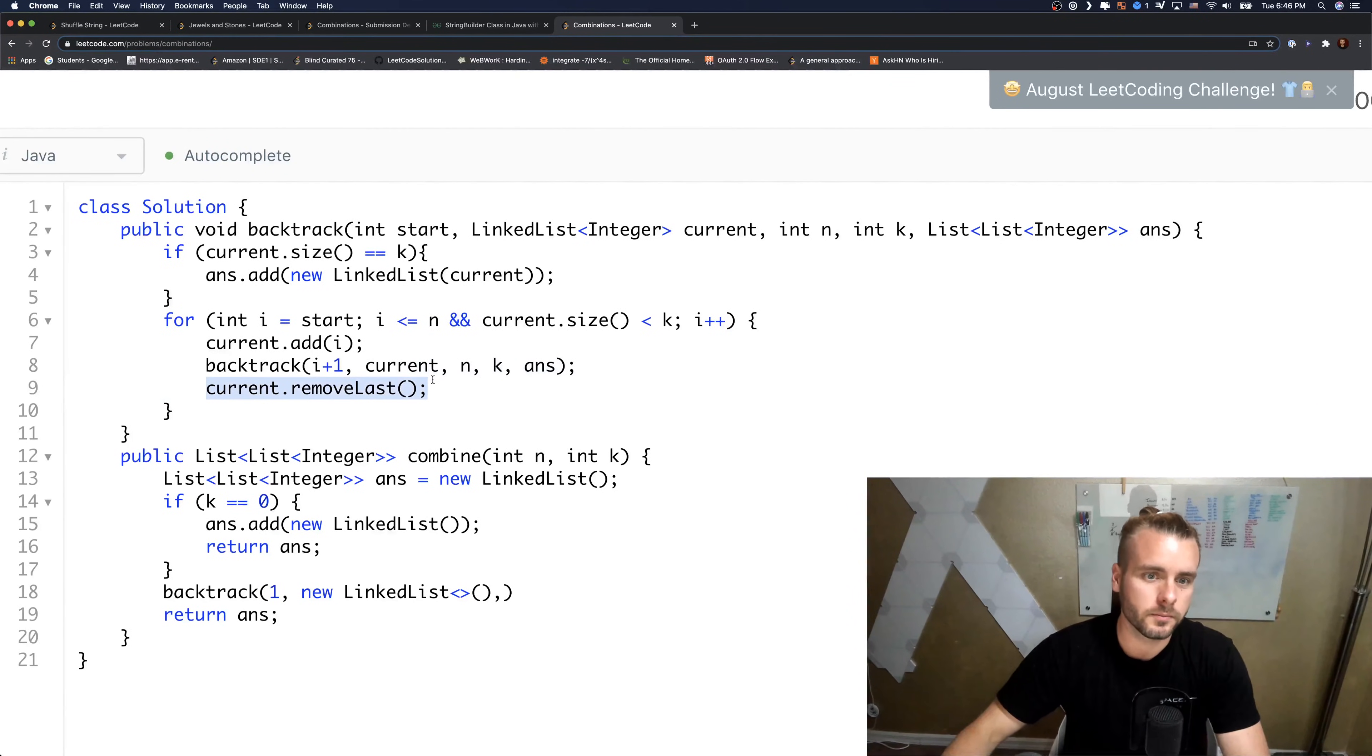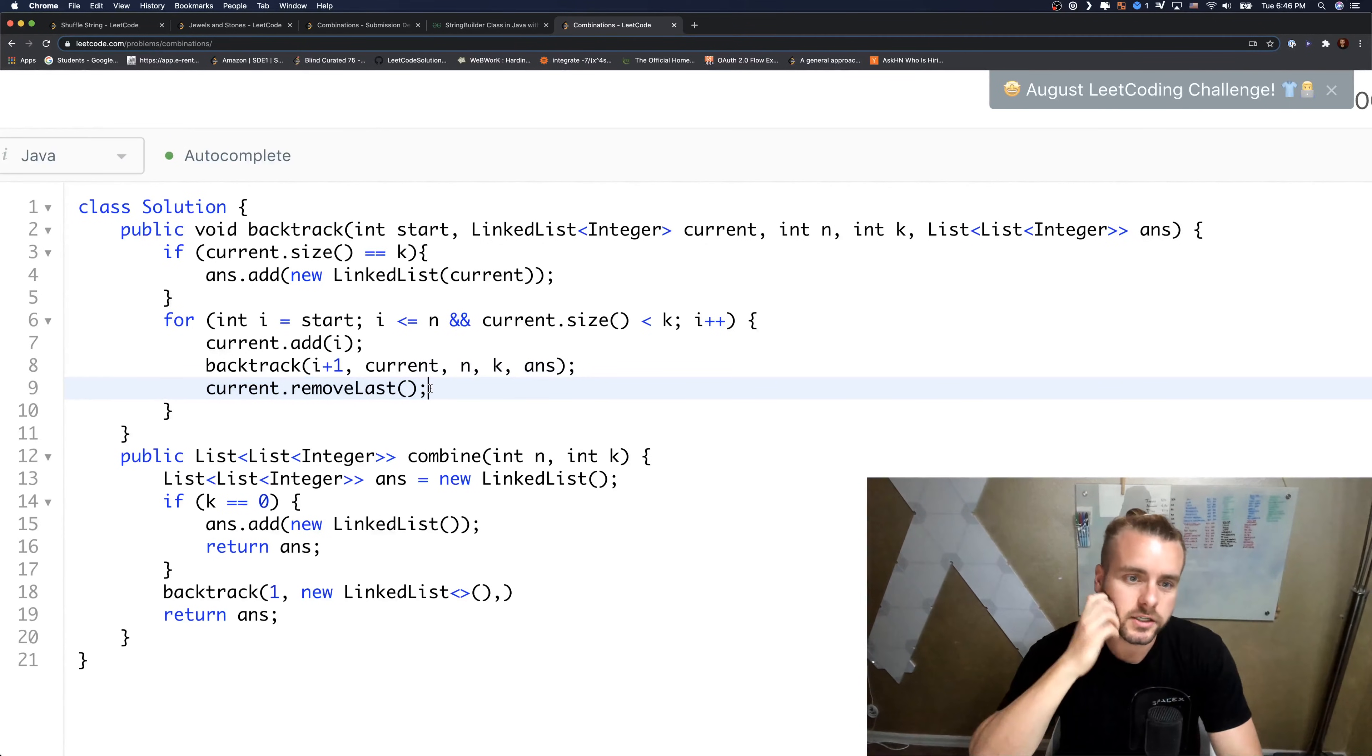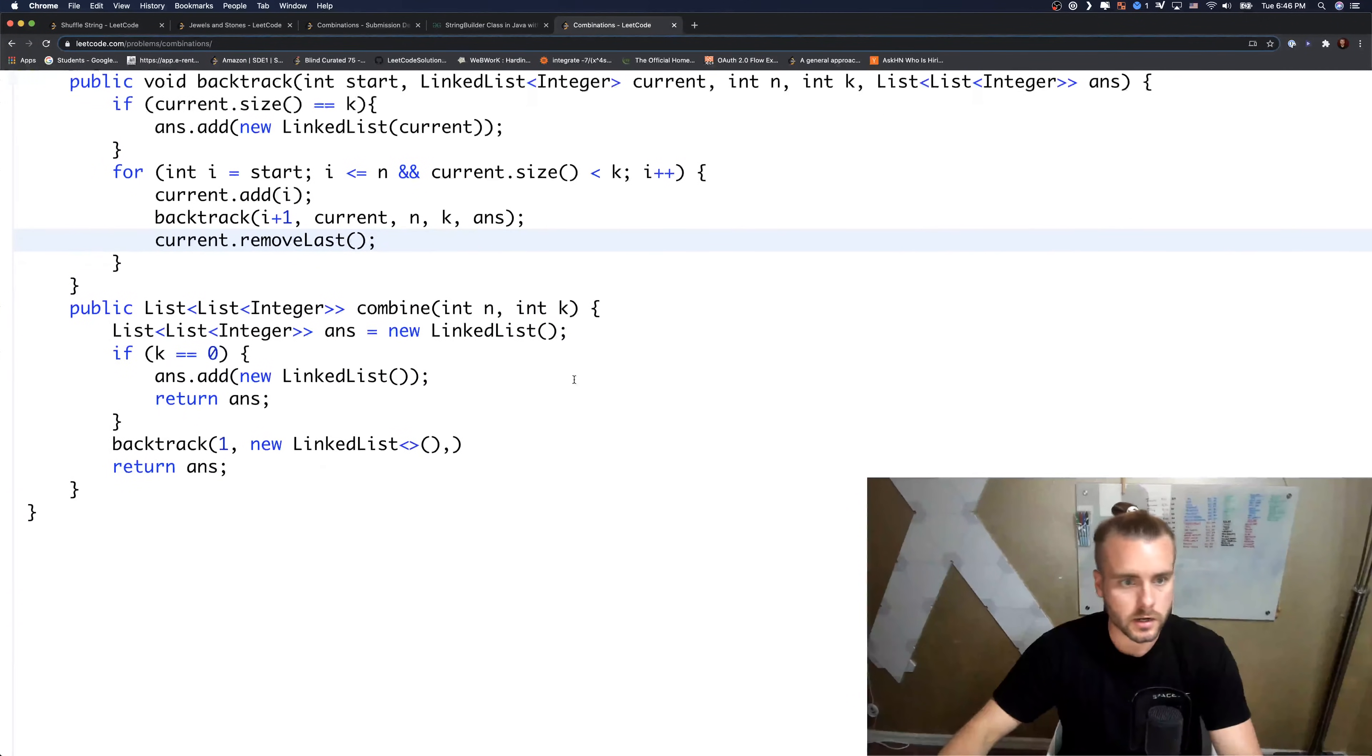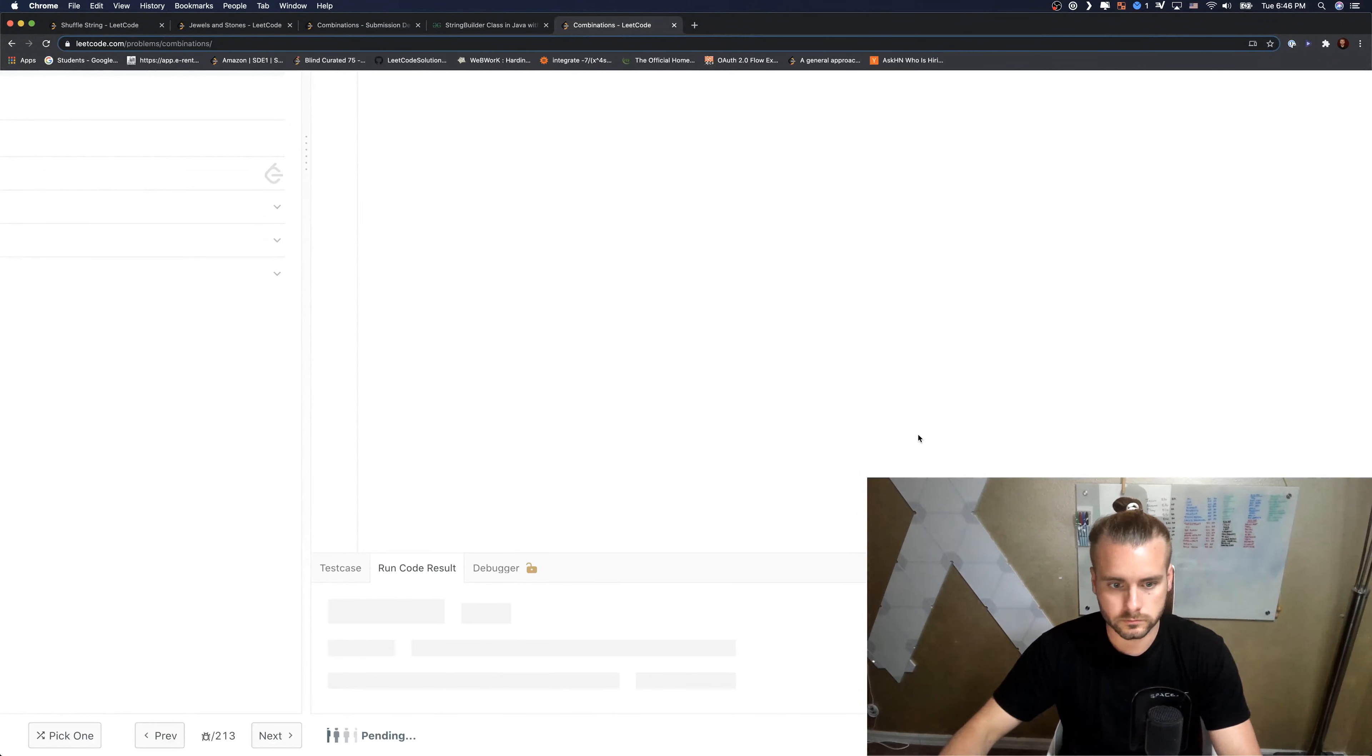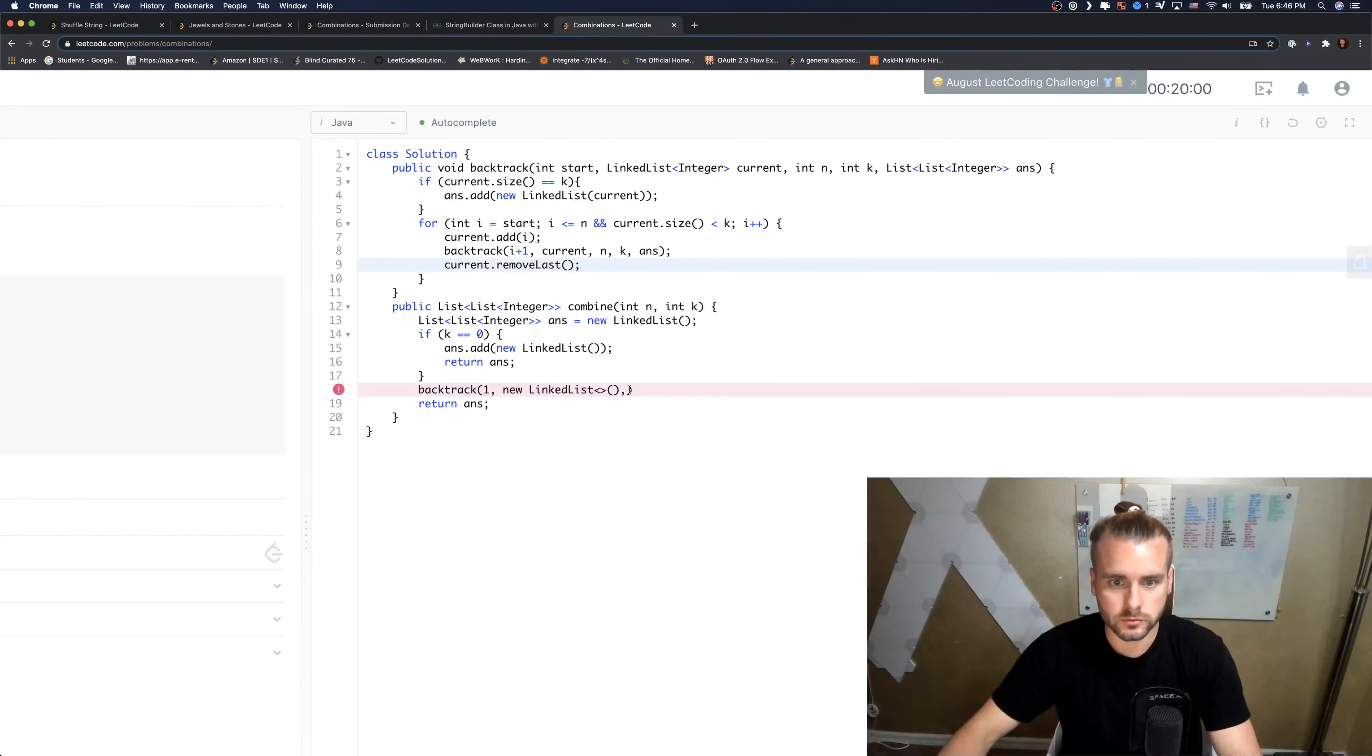So this is when we kick out of the recursion. We want to remove the last number, so it allows us to try, this is the backtracking part. It's backtracking, it's going to kick out the number and then try the new combos. So I think this should work. Oh I didn't fill this one in.